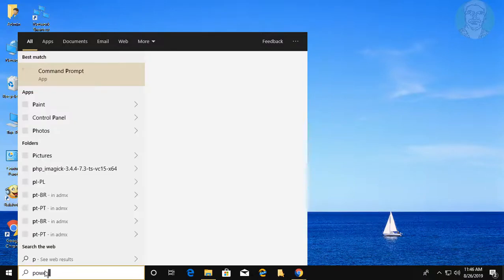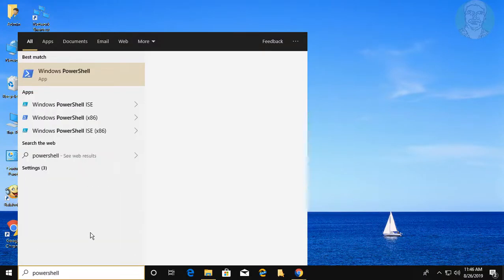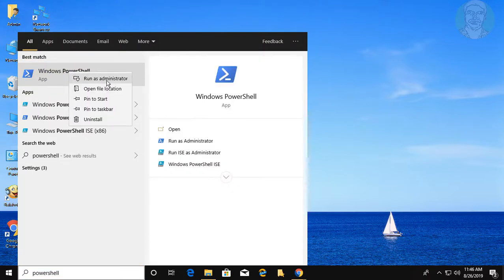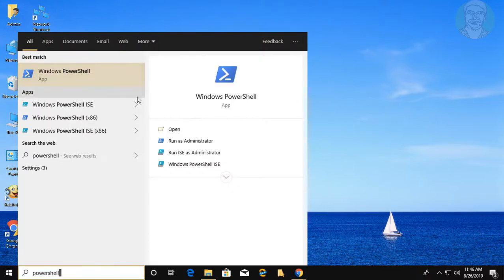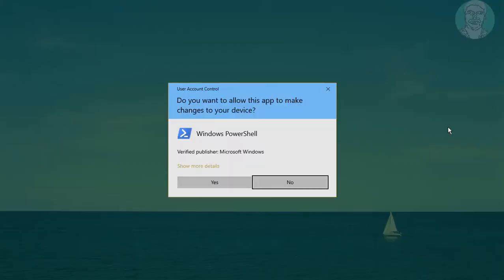Type PowerShell in the Windows search bar. Right-click and run as administrator. Click yes to continue.